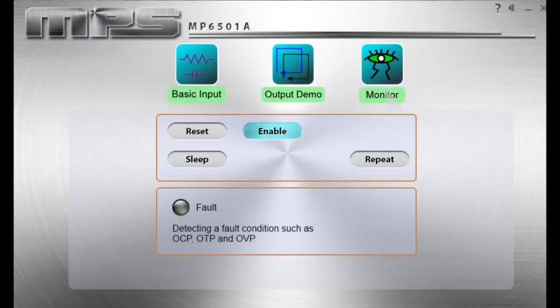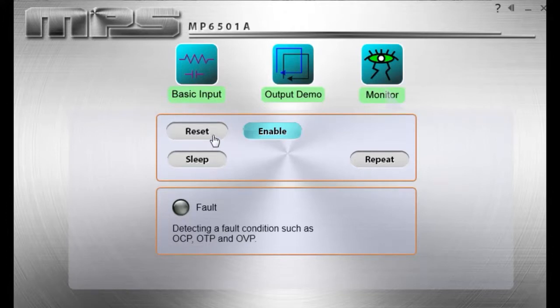The GUI allows you to set the control signals to the MP6501A, including sleep mode, reset, and enable. It also reports the state of the fault pin.